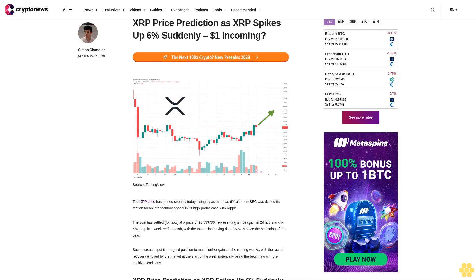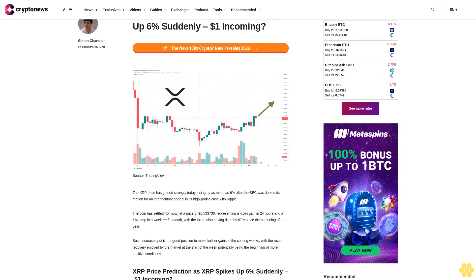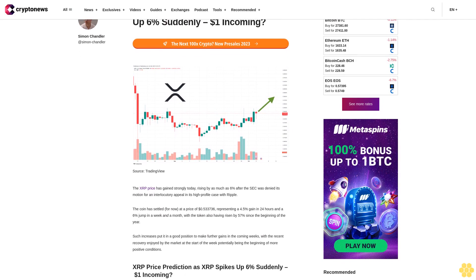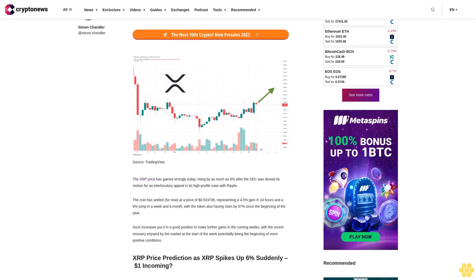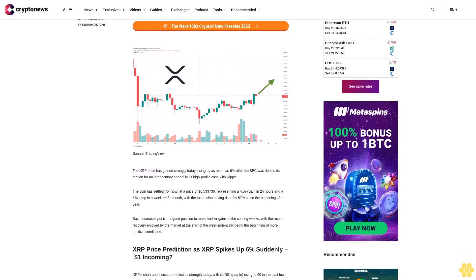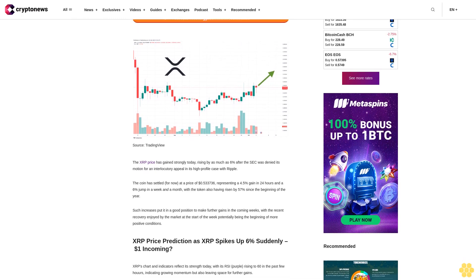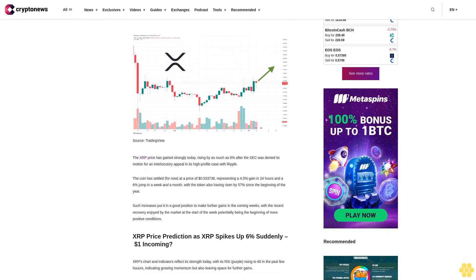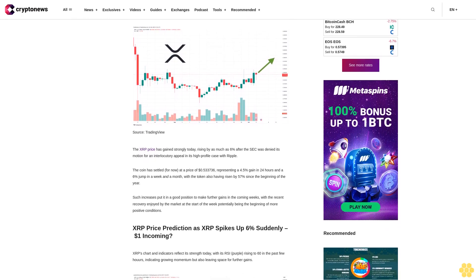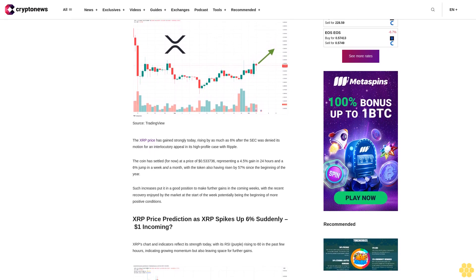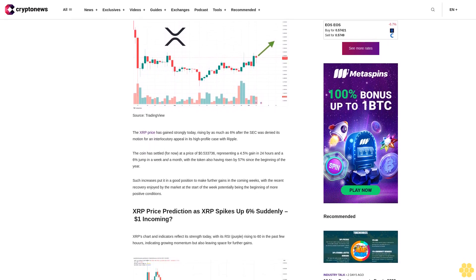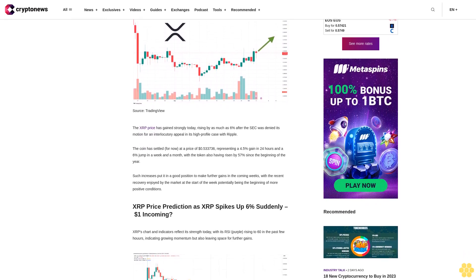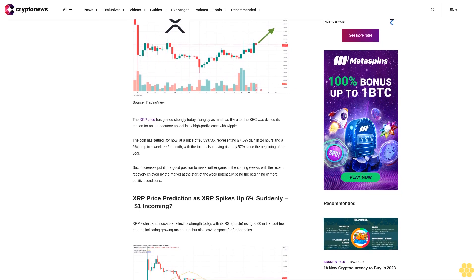XRP price prediction as XRP spikes up 6% suddenly - $1 incoming. The XRP price has gained strongly today, rising by as much as 6% after the SEC was denied its motion for an interlocutory appeal in its high-profile case with Ripple.